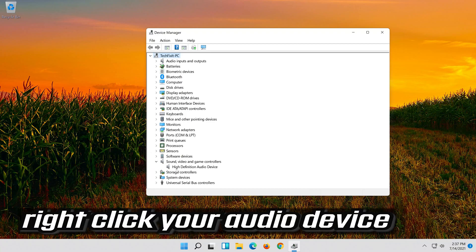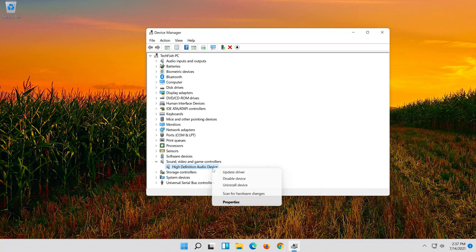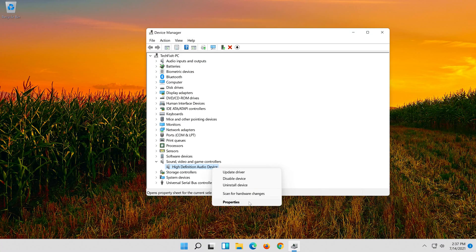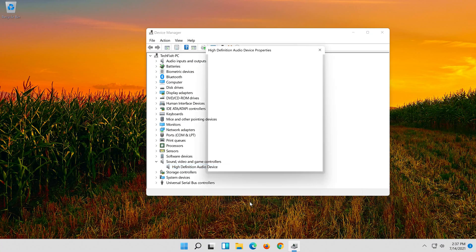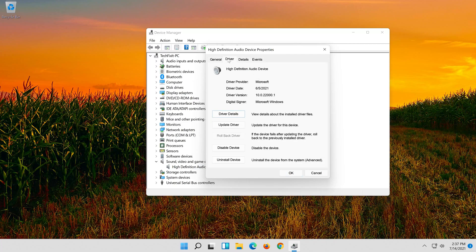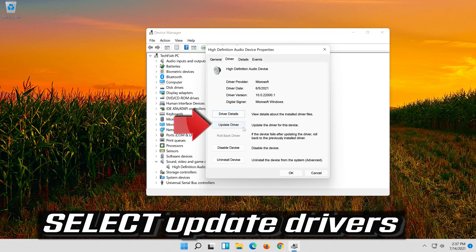Right-click your Audio Device and click on Properties. Open the Driver tab and select Update Driver.